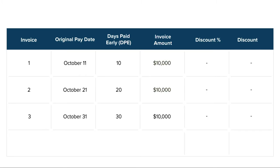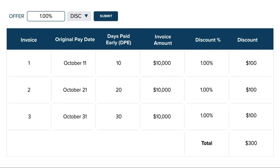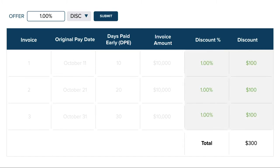The payment due on each invoice is $10,000 and you decide to make an offer of 1% discount to have those invoices paid tomorrow. As you can see, the discount amount is the same for every invoice regardless of when it is due to be paid. That's because a discount offer takes the percentage rate you enter and simply applies it to each of your invoices.